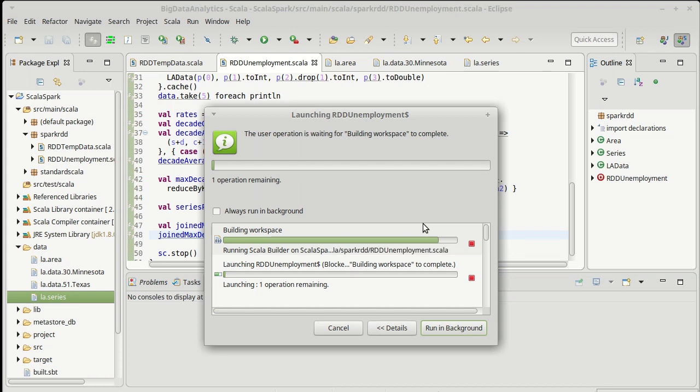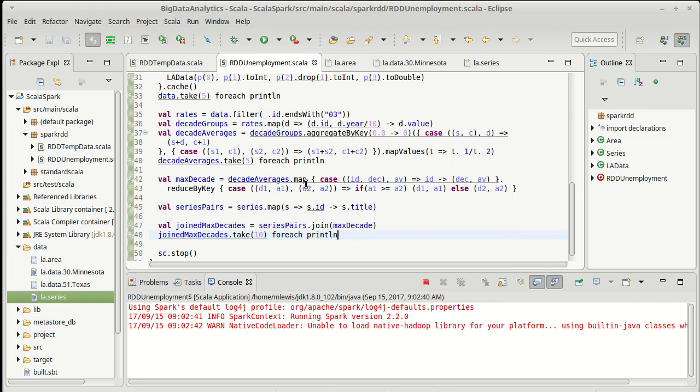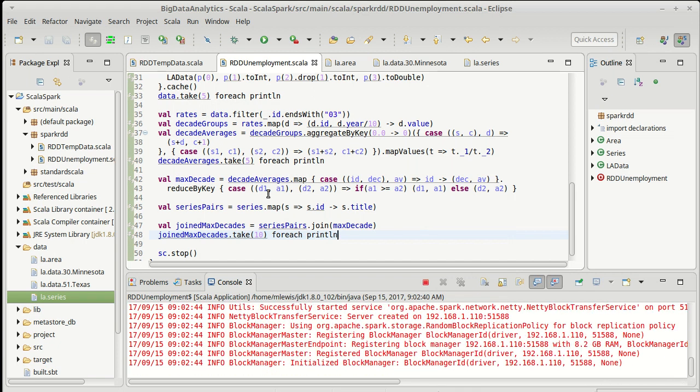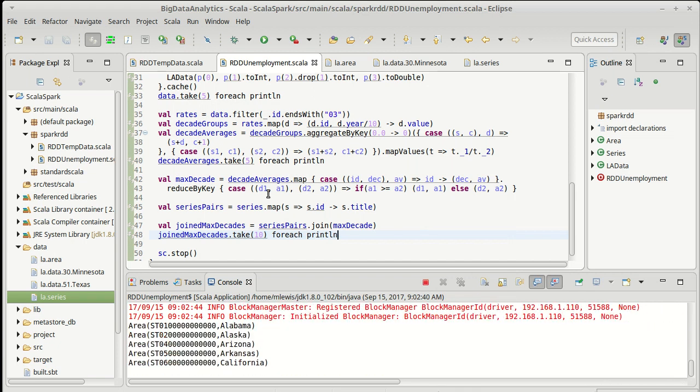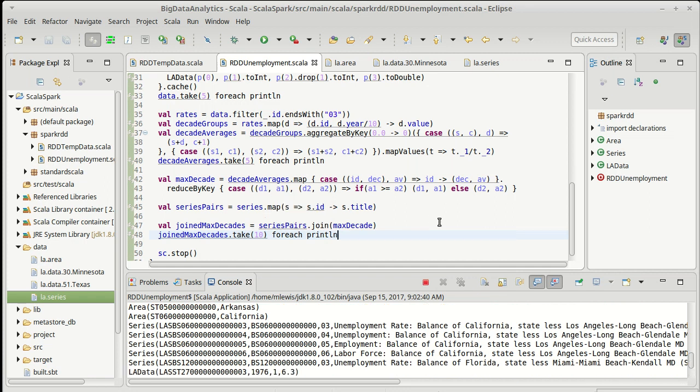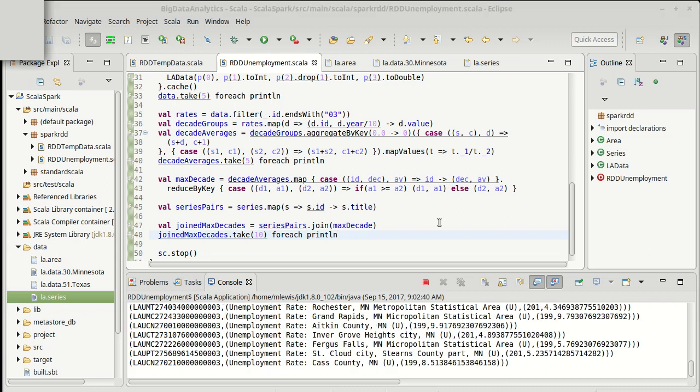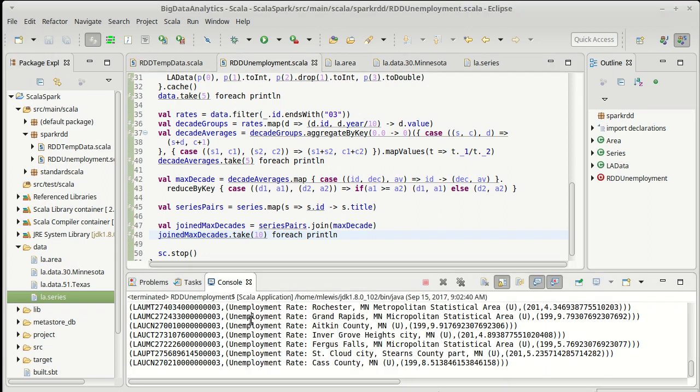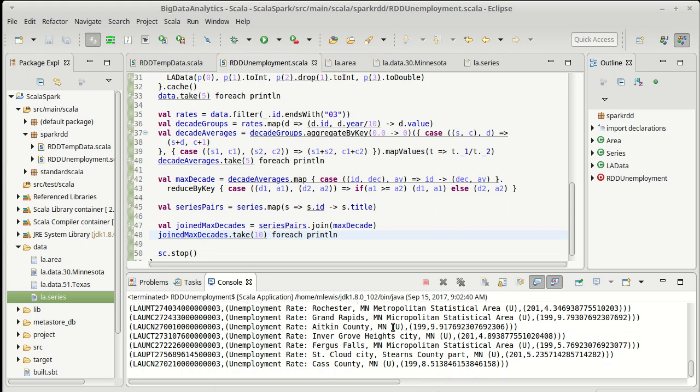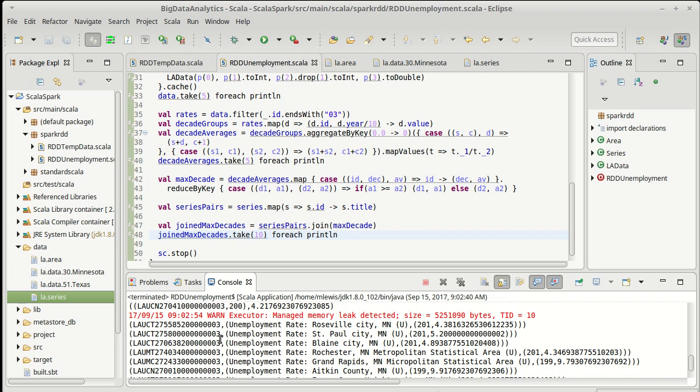Note that for the purposes of this video, I didn't print a lot of these intermediate steps. But if I were really working with this data, I probably would to make sure that I know what data I'm holding at any given point in time. Okay, so I actually saw some red text. Managed memory leak text. Okay, I'm not going to worry about that one.